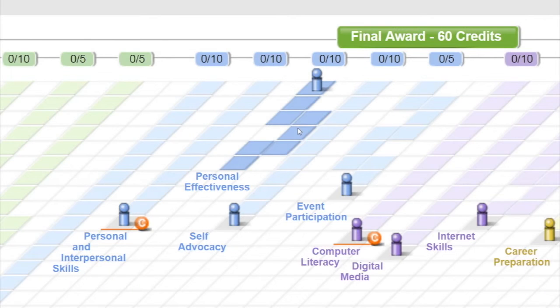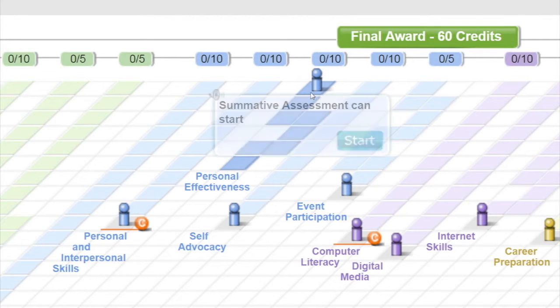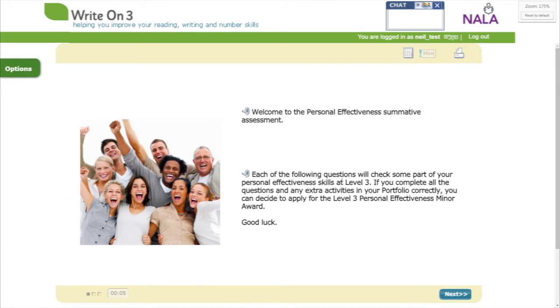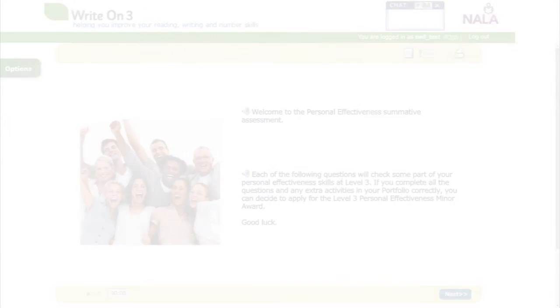To apply for an award at level 3, you need to get all the squares on the path filled in, then the top square becomes available. When you click on this square, you start the summative assessment. Once you've scored 100% in the summative assessment for an award at level 3, you need to complete some additional activities in your portfolio.